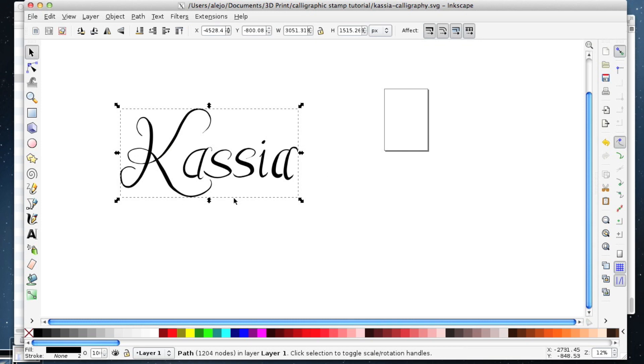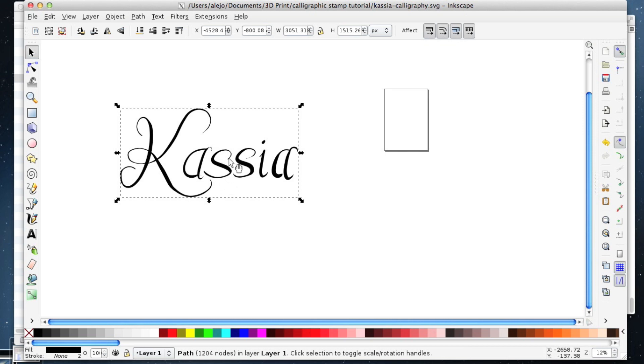If I'm going to make a stamp out of this, for example about this large as it is on your whole screen, you might find that your stamp is too thin in some of these places.